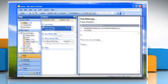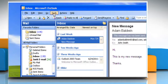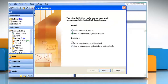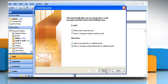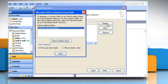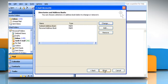Start Outlook. On the Tools menu, click on Email Accounts. Click View or Change Existing Directories or Address Books and then click Next. Click Outlook Address Book and then click Change. Under Outlook Address Books, click the address book that you want to change the contact display format for. Click on Close and then click Finish.